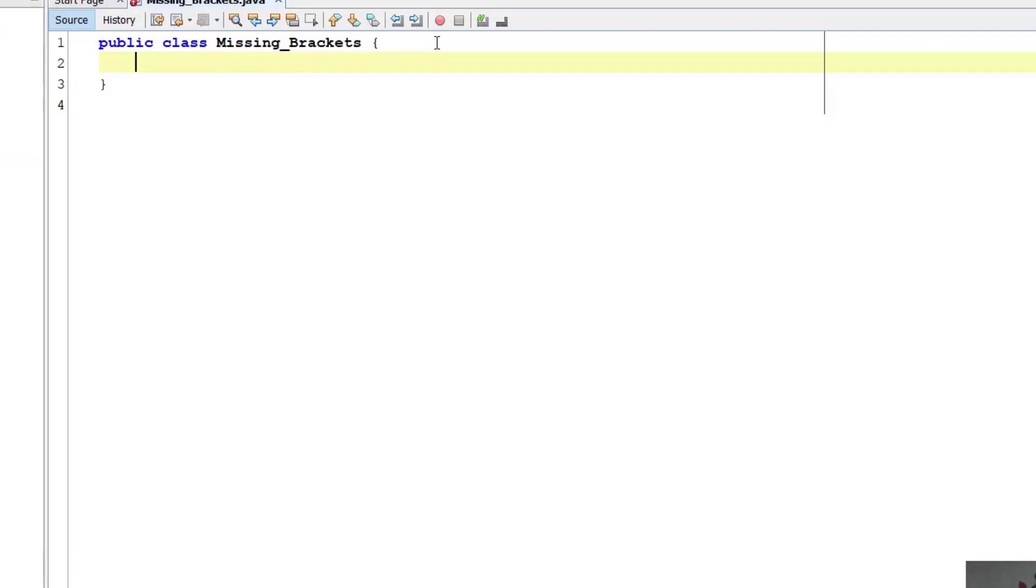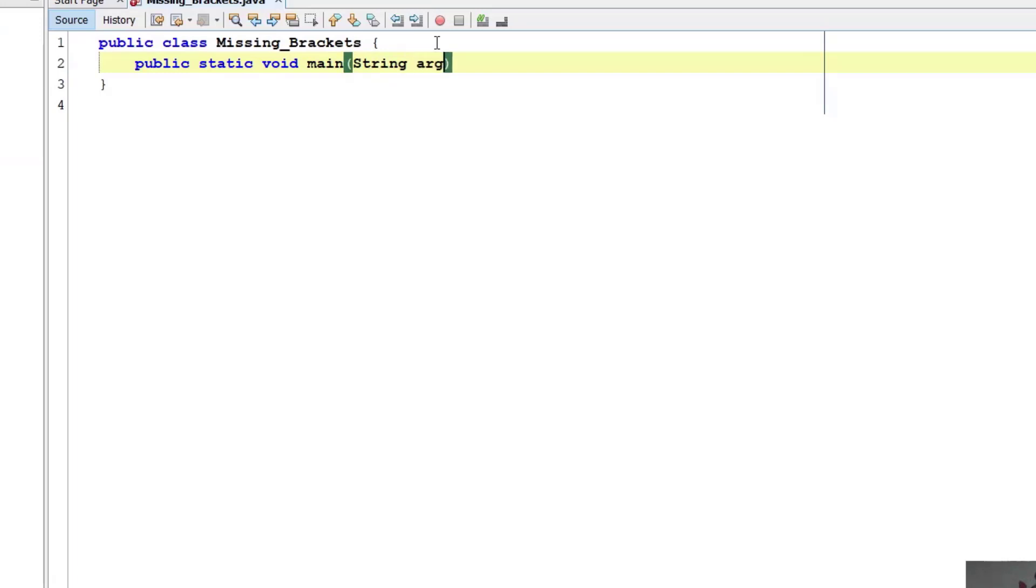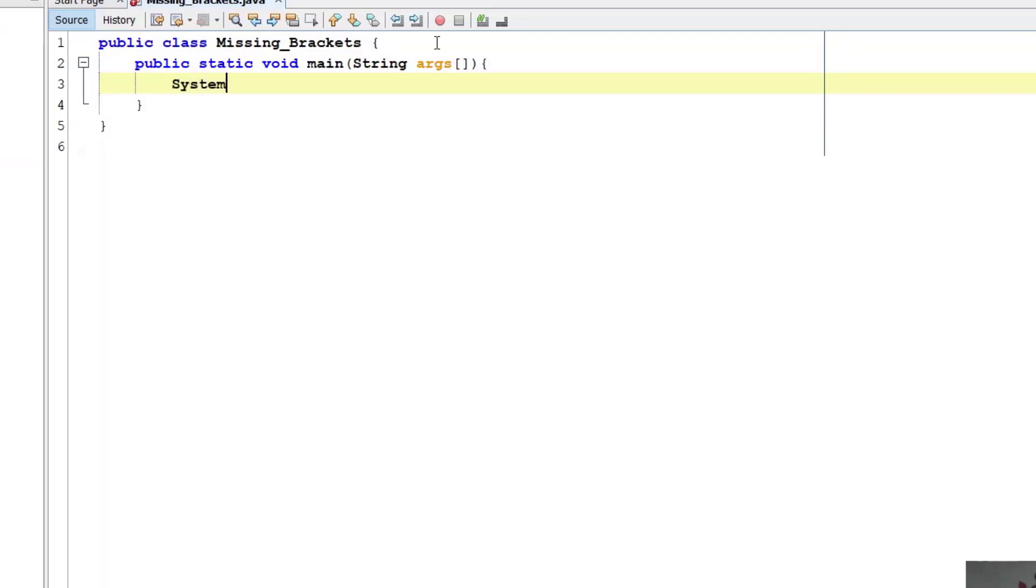Inside this I will type public static void main string args, perfect, now done. Inside this I will type System.out.println.